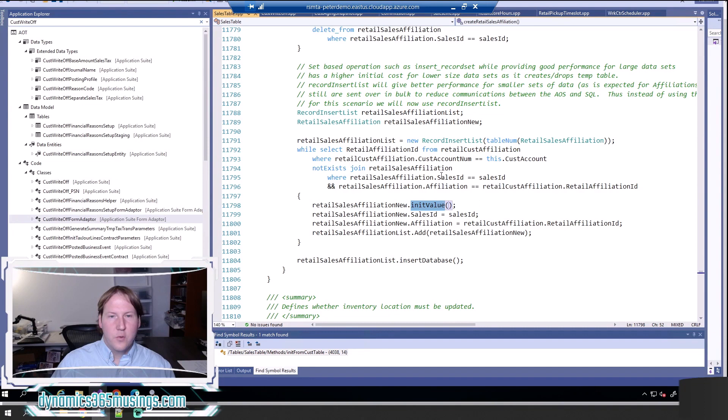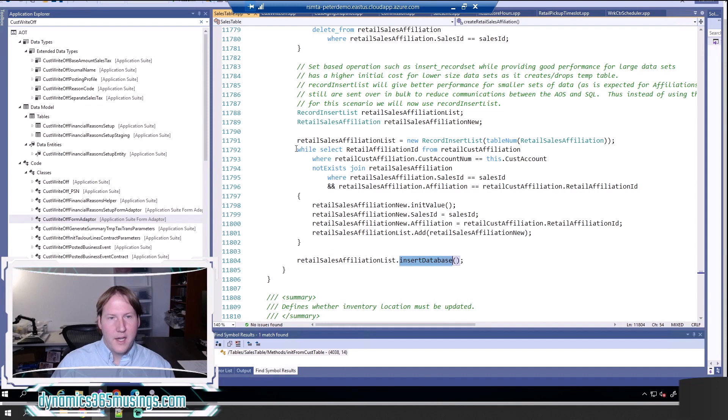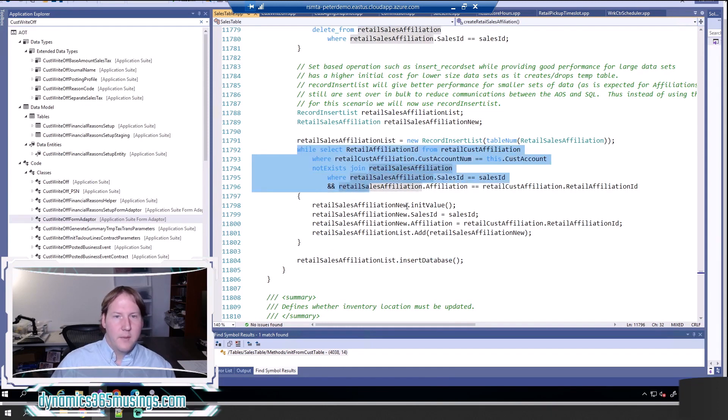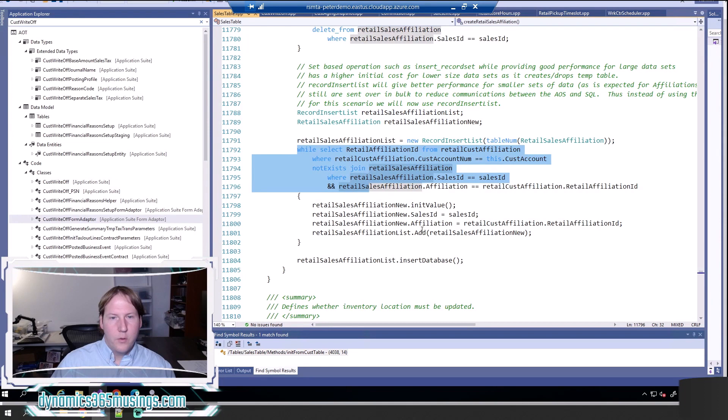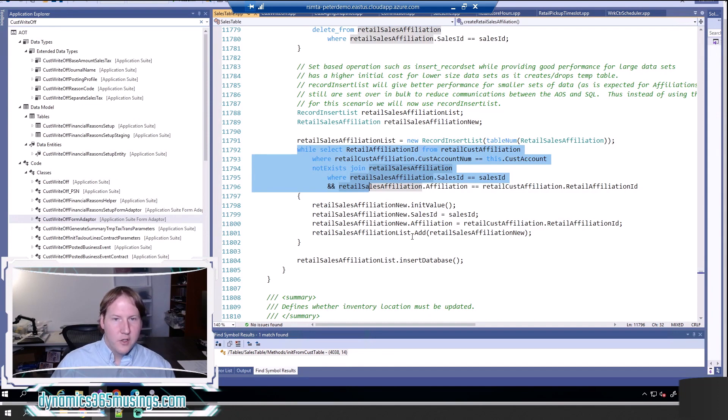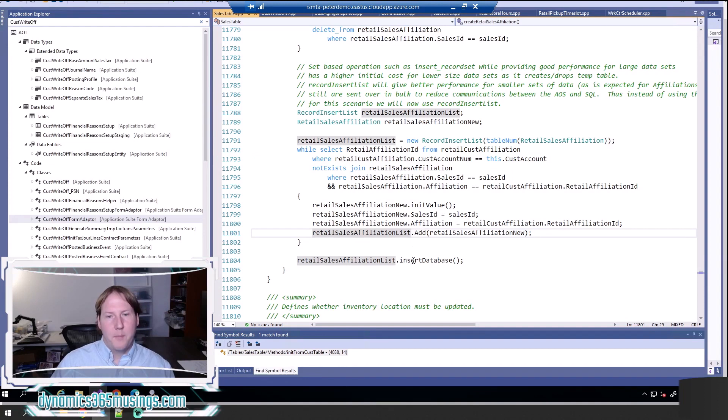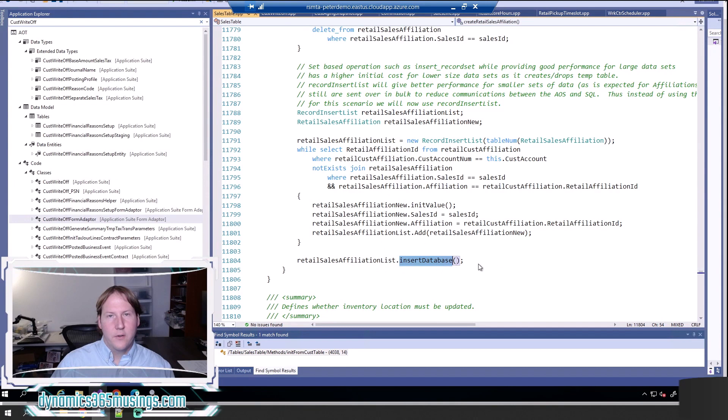Other cases where you might need to use insert database over an insert record set is if there's a bunch of if statements in your code. Maybe inside of this while select statement you've got an if statement that determines how you might populate this record. That's not so easy to do writing a select statement and using insert record set, so instead you'd have to either use a call to insert or you can speed that up by calling insertDatabase after you've added those records.